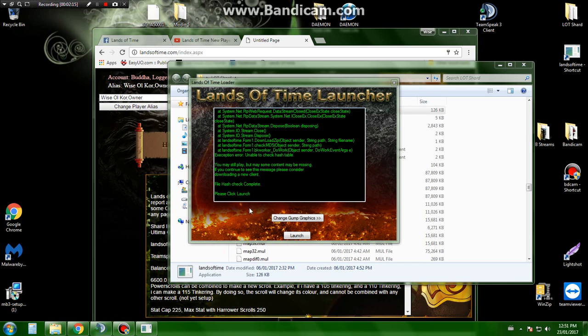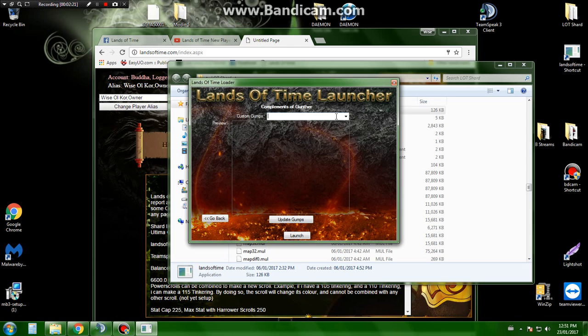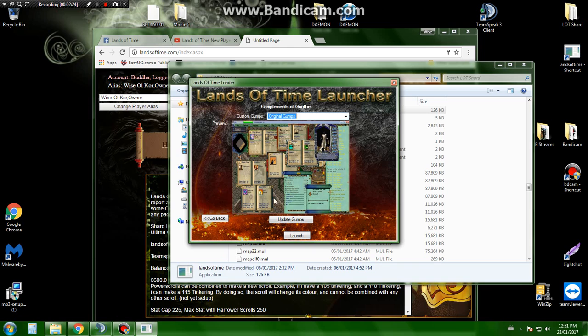All right, so the downloads are all done now. Another quick thing I'd like to show you is that we'll have different Gump layouts that you can choose will be listed in here, and that's how you would choose them.